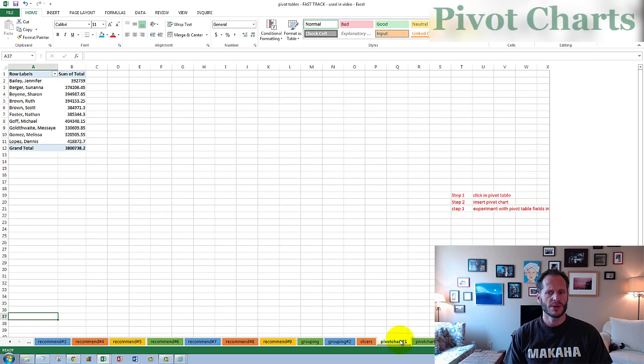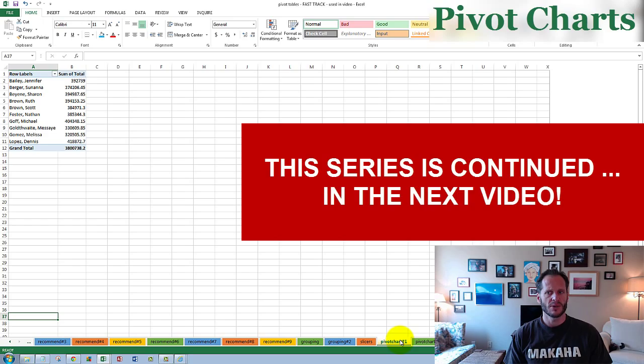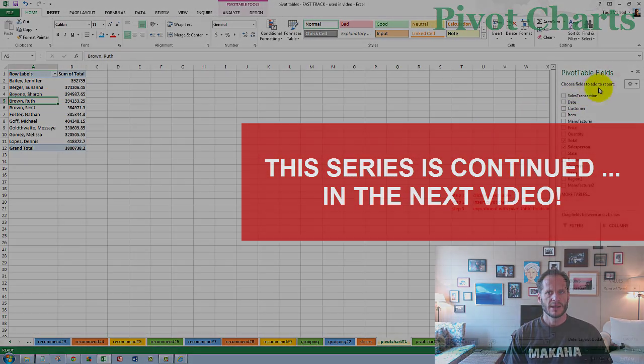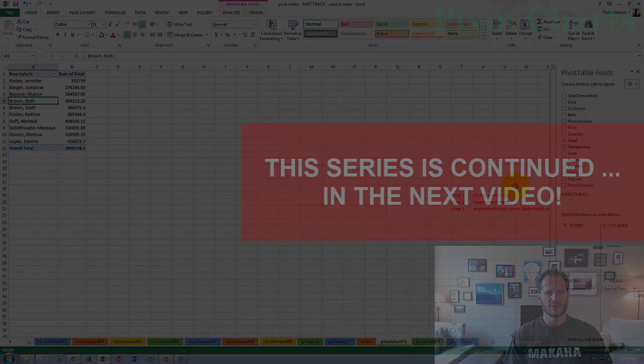What about creating a chart? If we wanted to create a chart of this data, so I could click in here and get my pivot table fields up there.